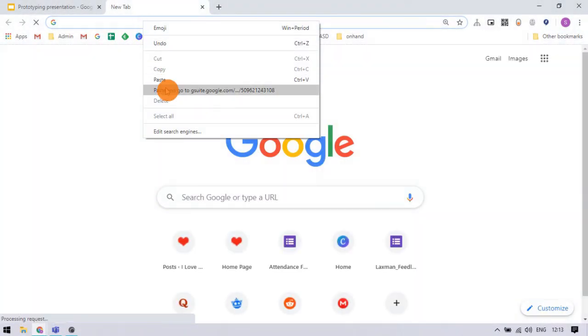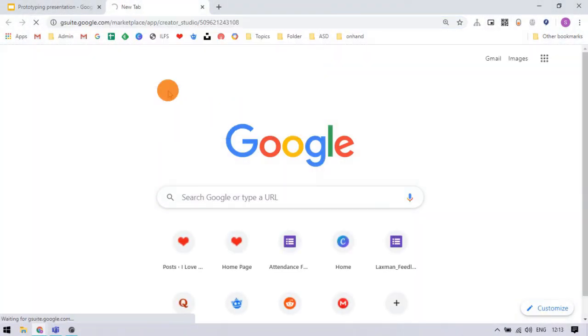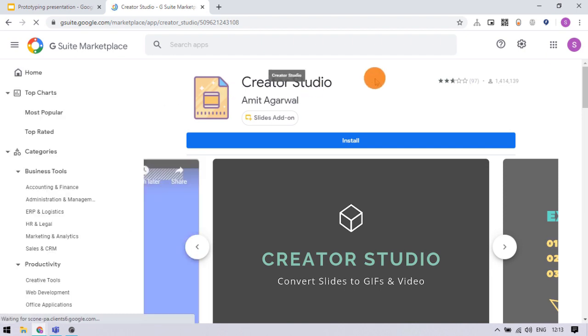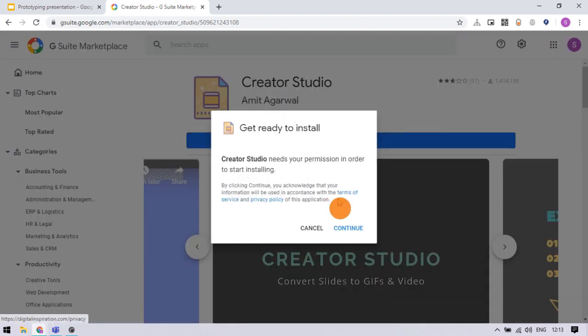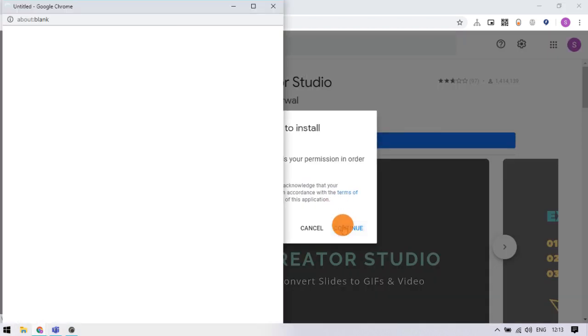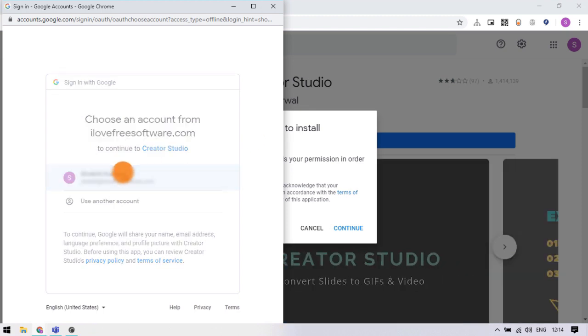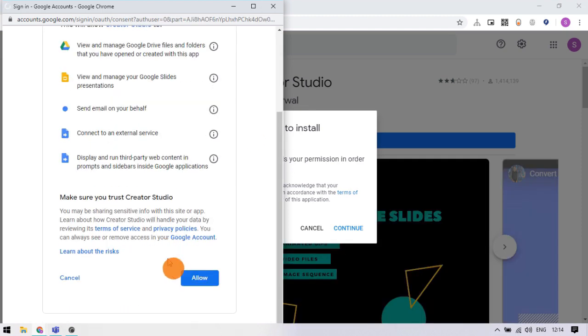Let's get started. To do that, we are going to need this add-on. You can find a link to it in the video description. Simply install this add-on and then go back to the Google Slide presentation and reload the page.